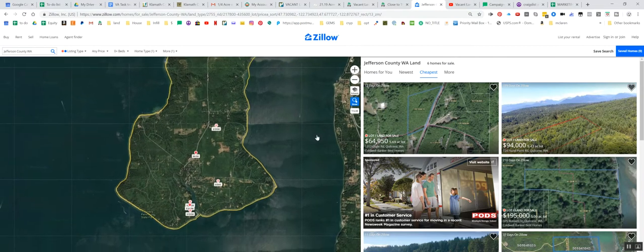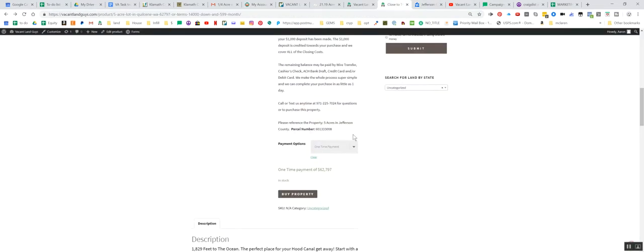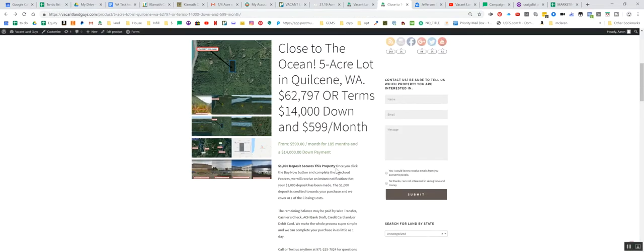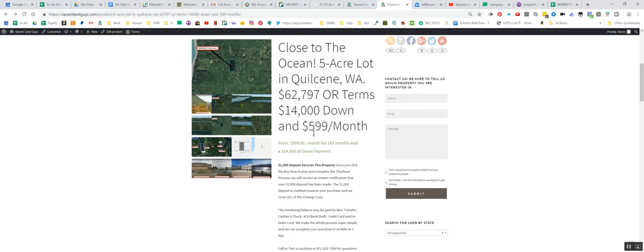And ours is only $62,797. Or terms. $14,000 down. $599 a month.